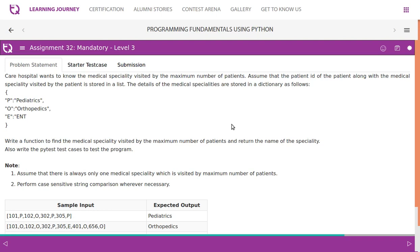Care hospital wants to know the medical specialty visited by the maximum number of patients. Assume that the patient ID of the patient along with the medical specialty visited by the patient is stored in a list. The details of the medical specialties are stored in a dictionary as follows.